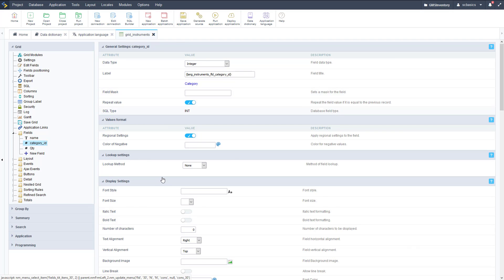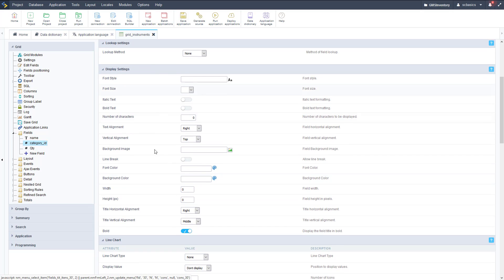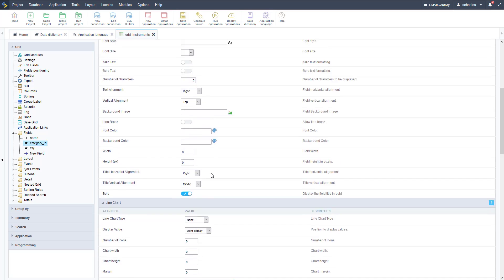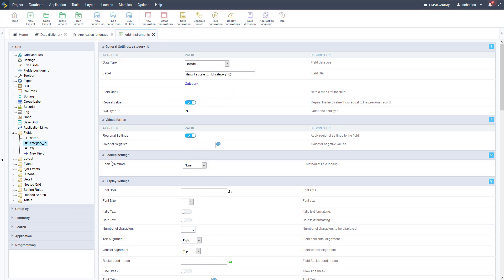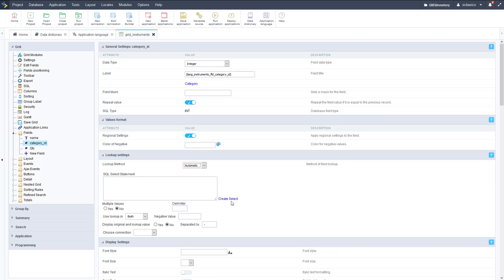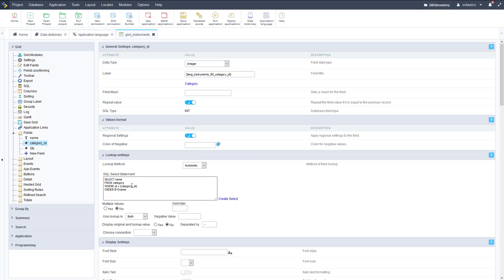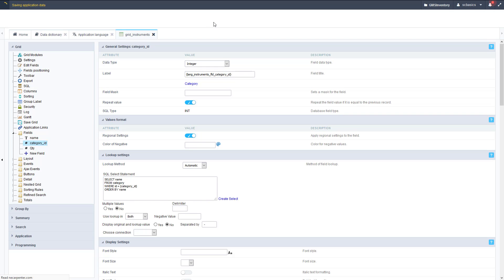Let's save this and then edit one of our fields — the category ID — so it displays a lookup value from the category table instead of just an integer. Right now it's data type integer. We're going to edit the lookup method — right now it's none — we're going to make it automatic. It could be manual, which is hard-coding the values, but this is going to be a database query. We select the table, the key field which is behind the scenes, and the name field which is shown on screen, so it's going to be more user-readable.